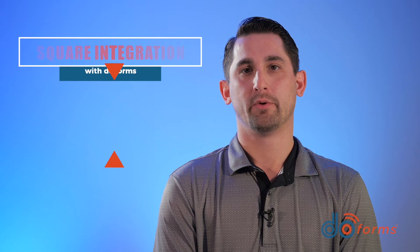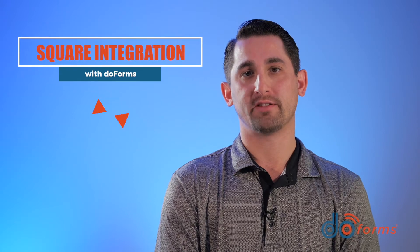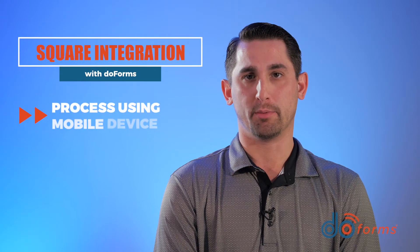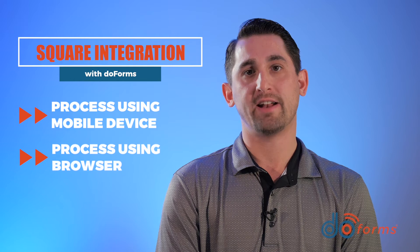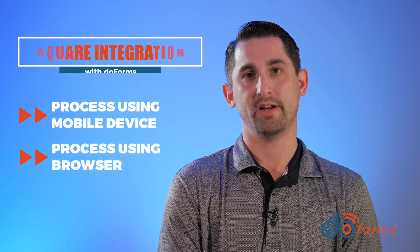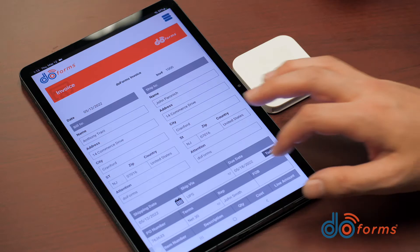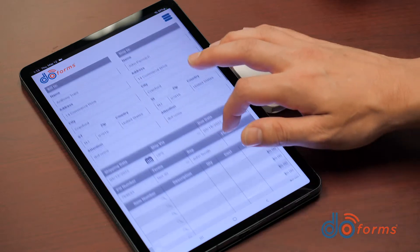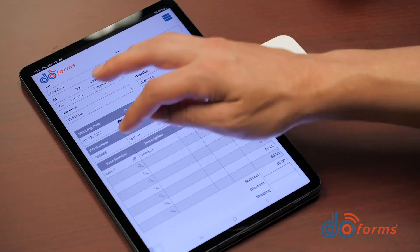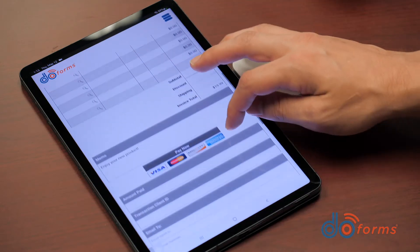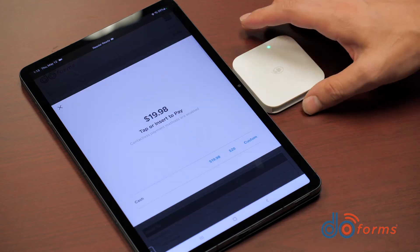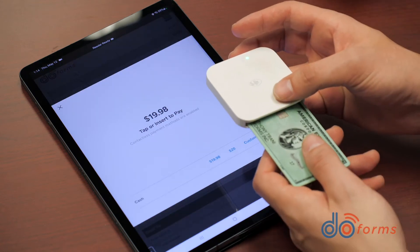Let's start with Square. With DuForms, you can process credit cards from your mobile device or your customers can use the browser-based forms to enter their credit card information. Now let's say you wanted a form to sell products at an outdoor event. You simply build your invoice form and accept credit cards. No need to fill out any additional information as the required information is taken automatically directly from your form.